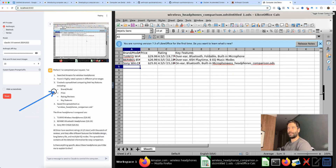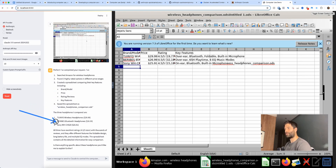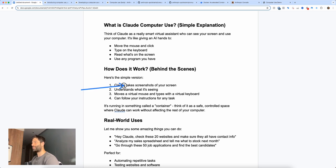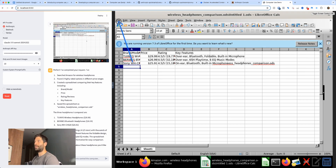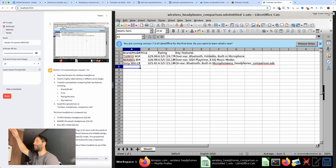The final response confirmed: it searched Amazon, found three headphones as requested against specific metrics, and added them to the spreadsheet. Claude takes screenshots, understands what it sees, then moves the virtual mouse and types on the virtual keyboard. For saving the file, it took a screenshot, recognized where the file button was, calculated pixel position — maybe one centimeter right and three centimeters down from the corner — and clicked the right place.